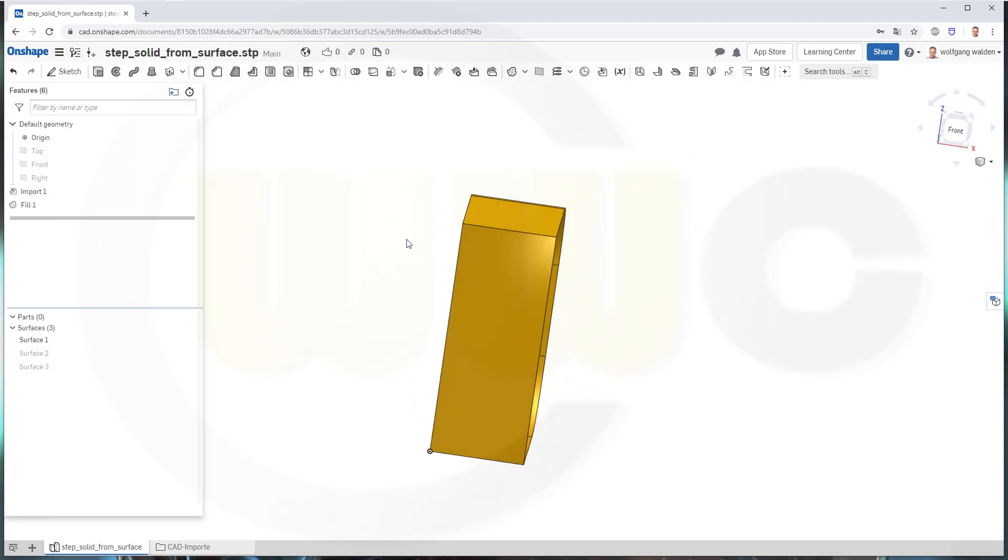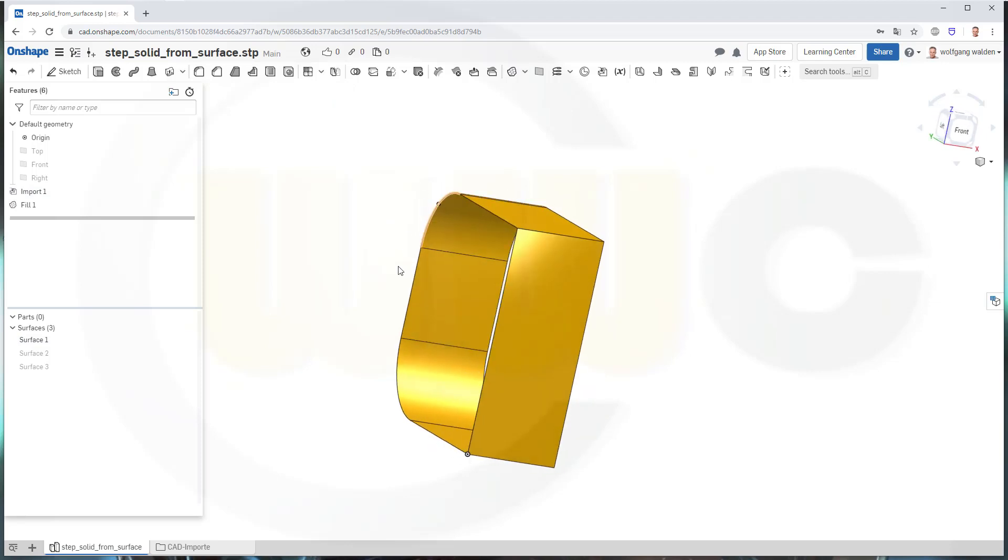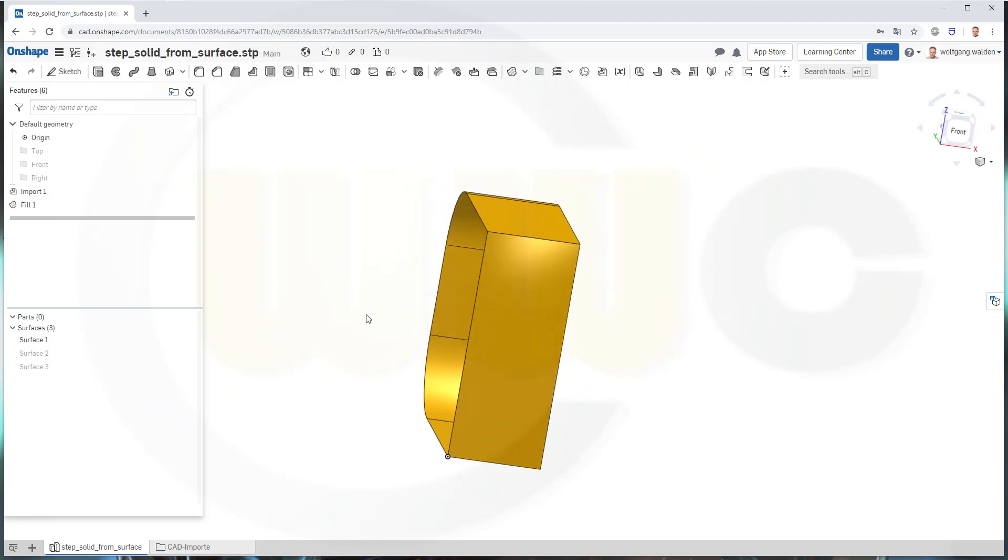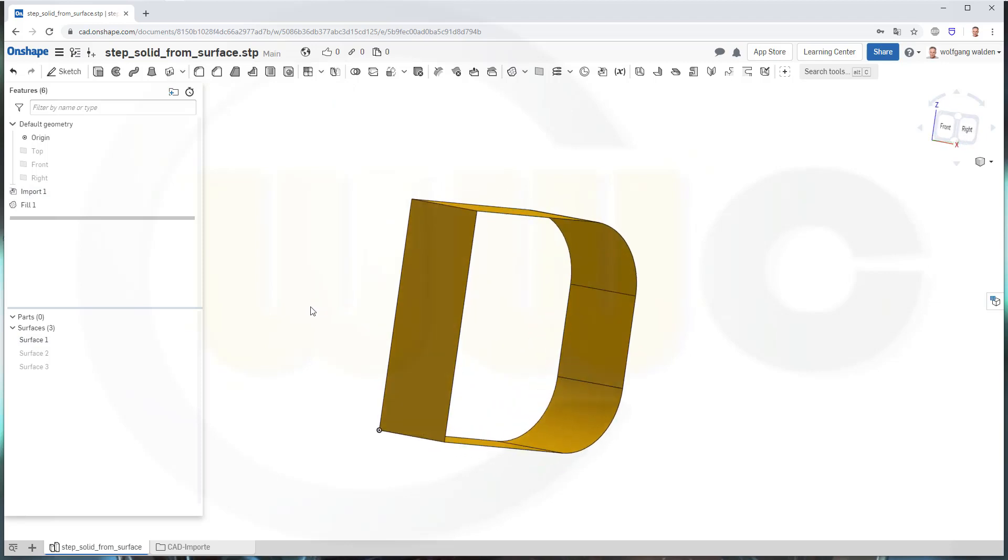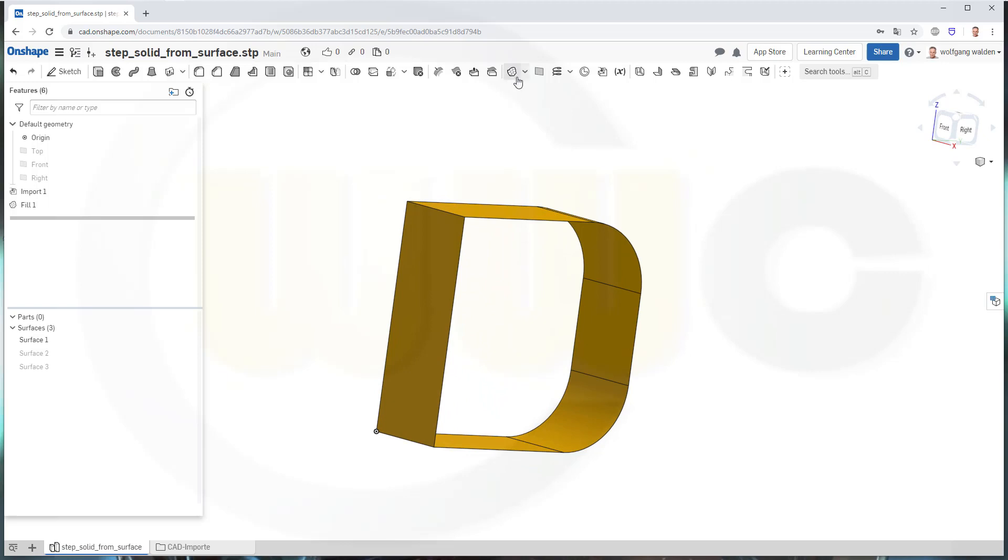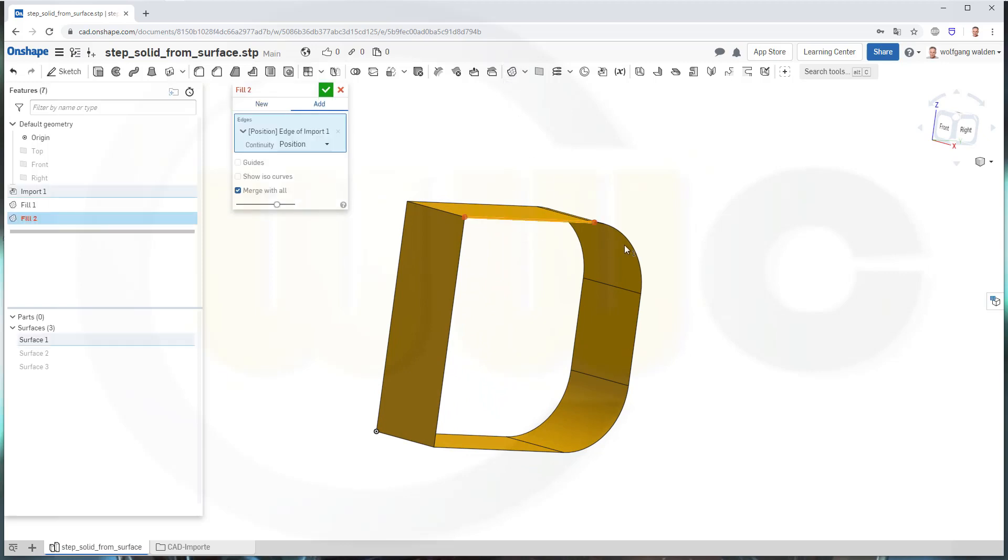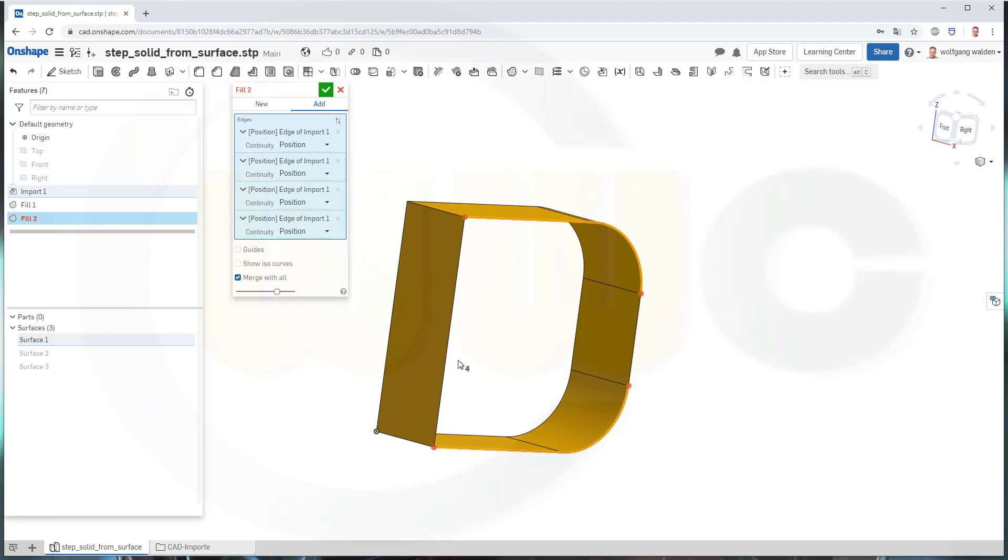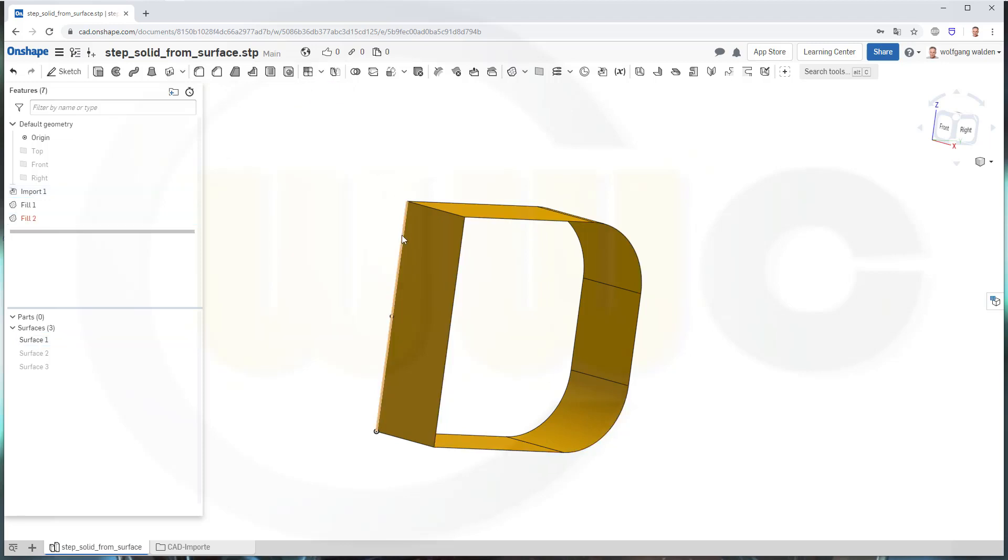And you'll get one surface. Now let's fill this side and merge it, confirm.